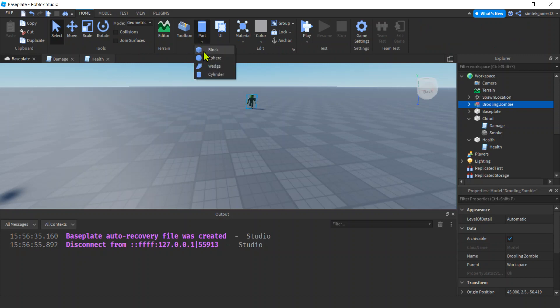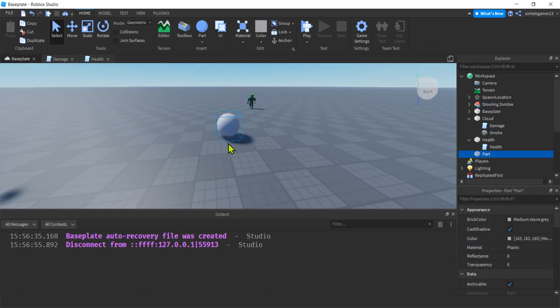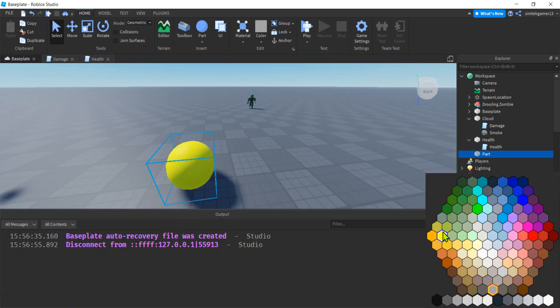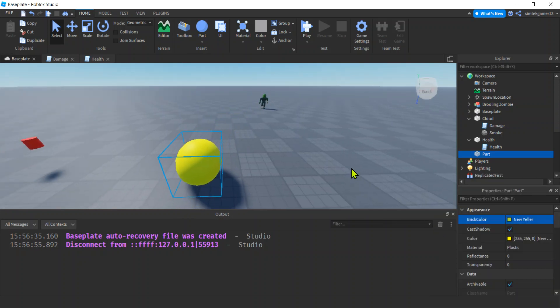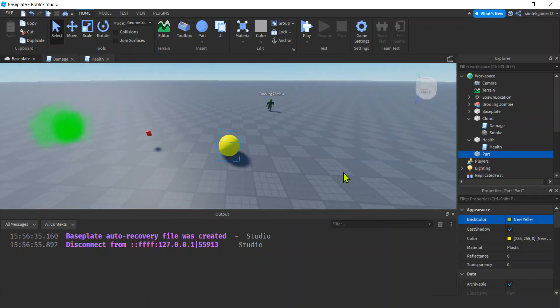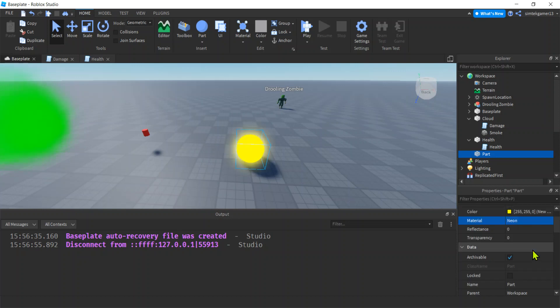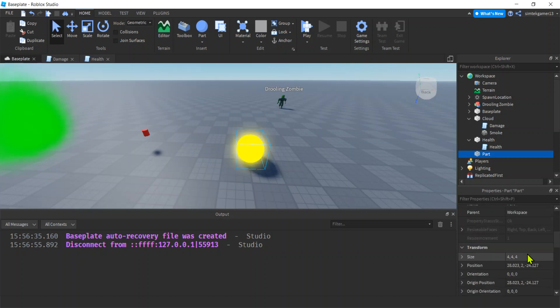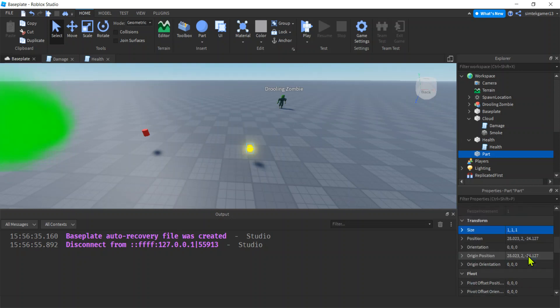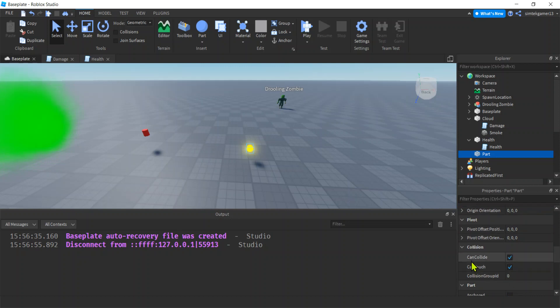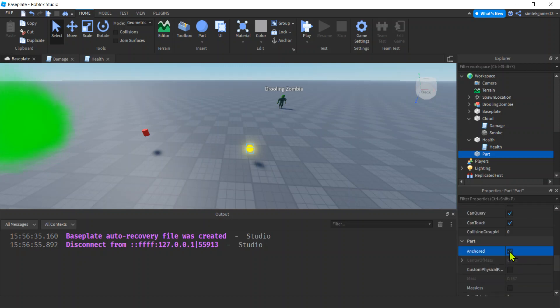I'll just go to home here. And what are we going to do? A sphere? Sure. Let's do a sphere. Make it yellow. New yeller. And then I'm going to make it neon. Right? And then we'll make it small. Maybe one by one by one. Cool. Let's do can collide. We'll turn that off. And then anchor it on.